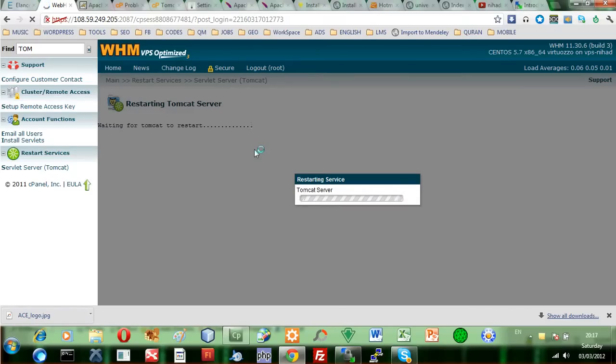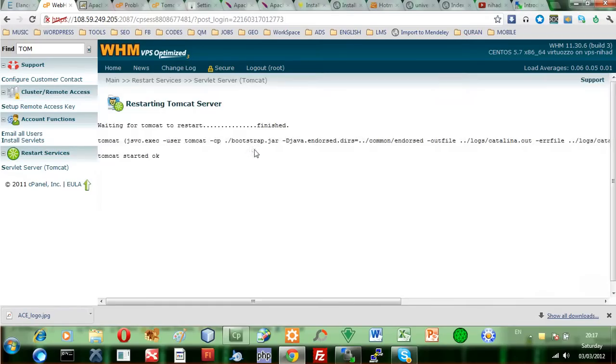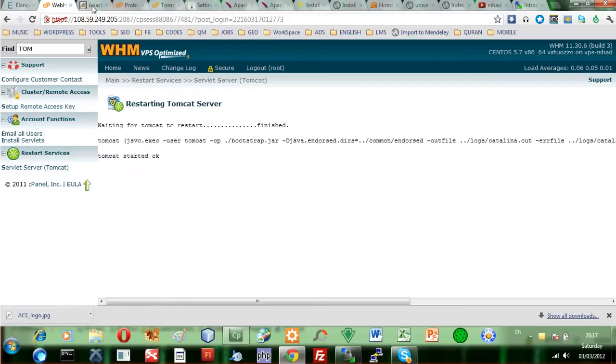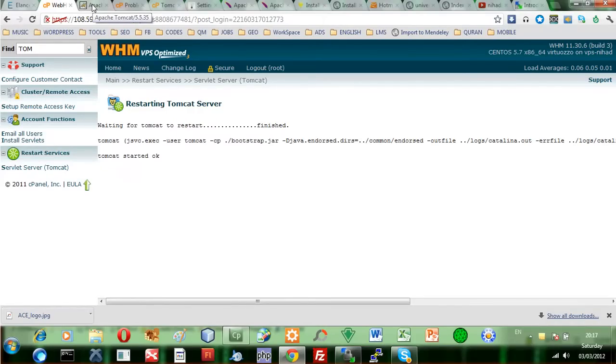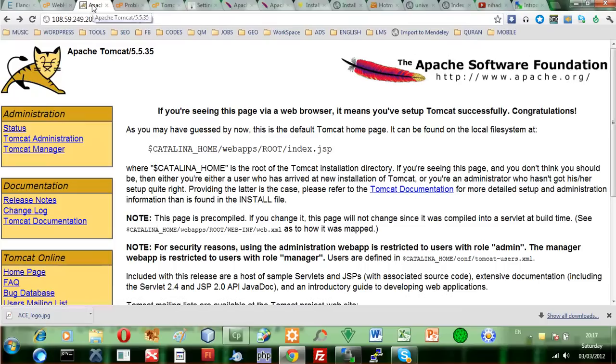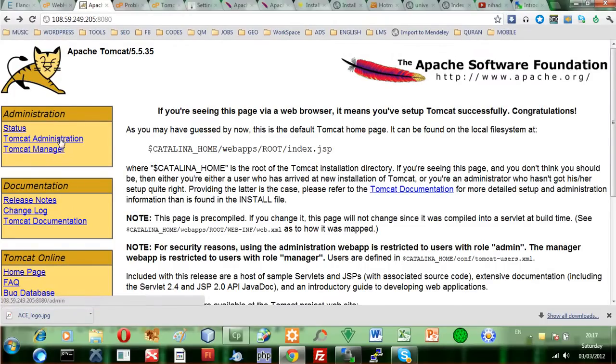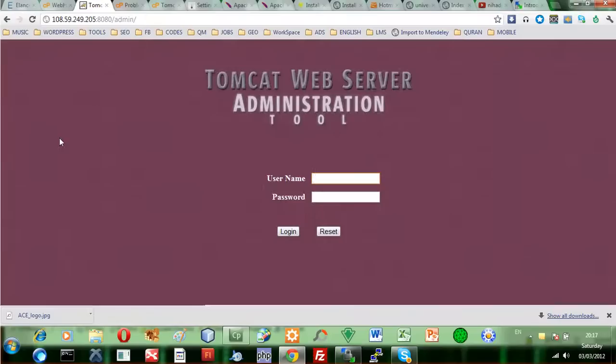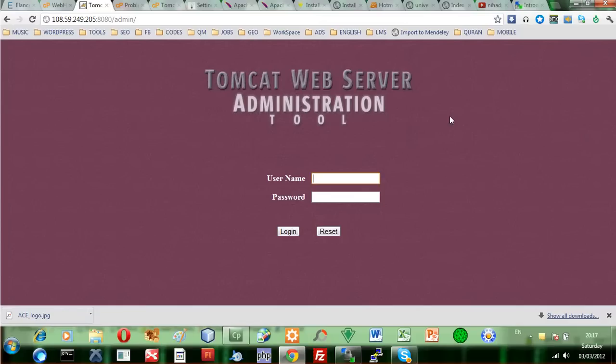The Tomcat server starts to take into consideration the administration and compatibility modules that we have inserted. Now, let's go to Apache and press the Tomcat administration. Bingo, we receive this administration console, the login for it.